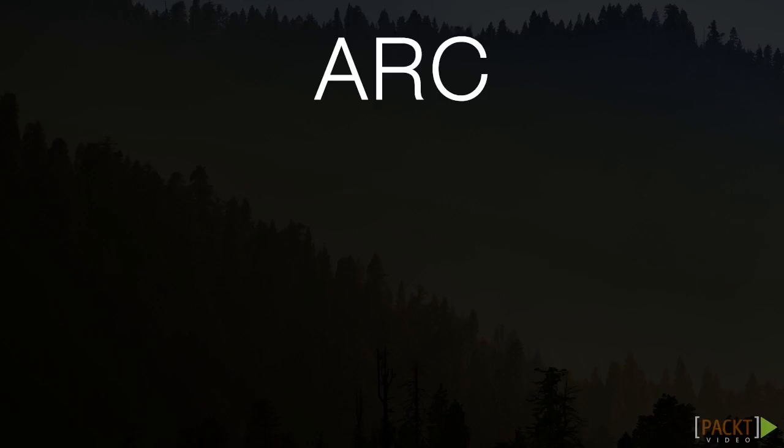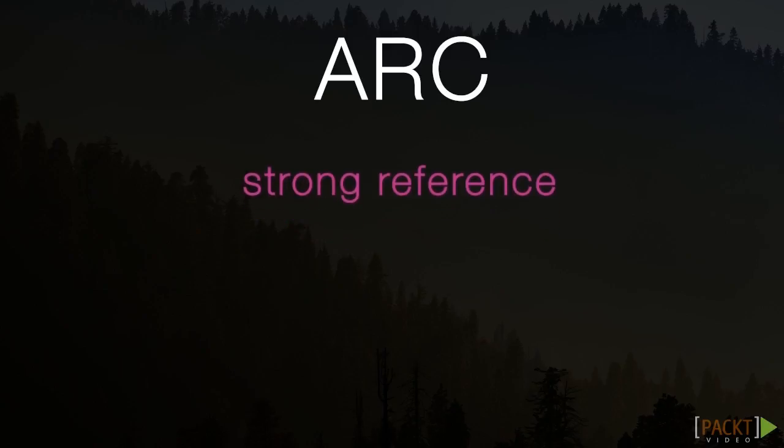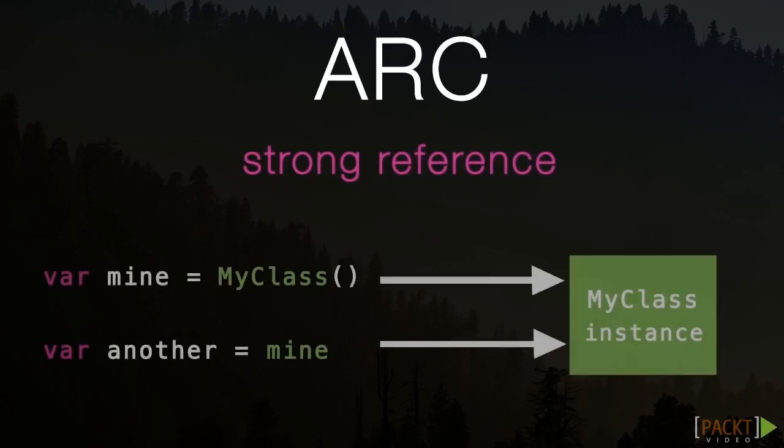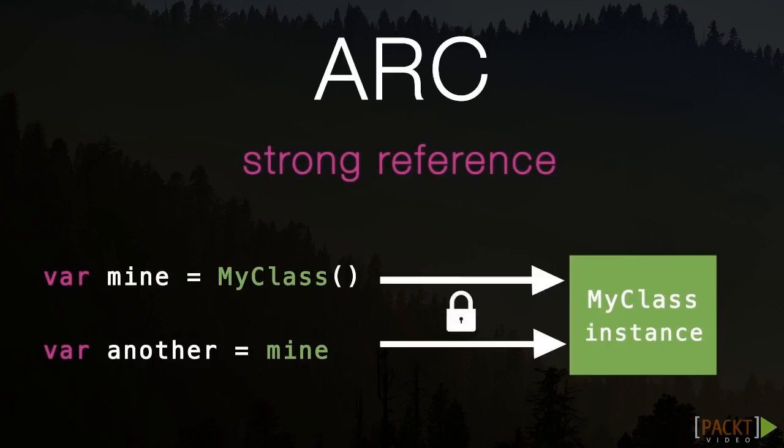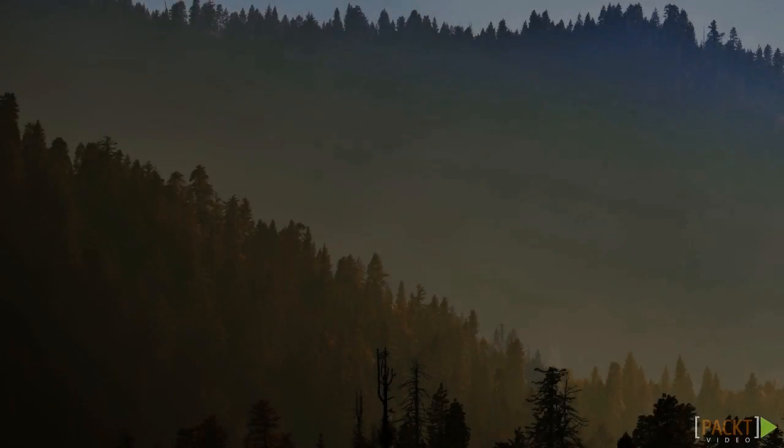In order for ARC to manage these references, it creates what's known as a strong reference each time we store an object. A strong reference tells ARC that it should keep a strong hold on that instance, which forces that object to remain allocated until the strong reference is destroyed. We'll look at these types of references in depth later in this section.